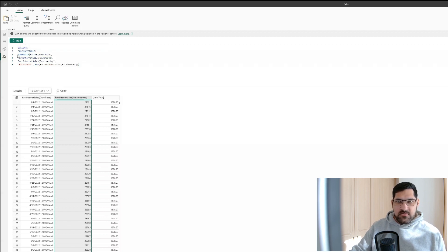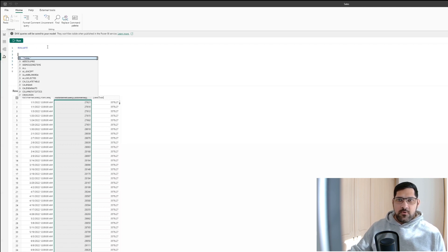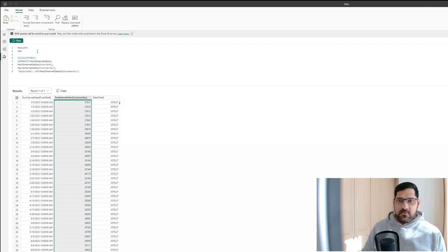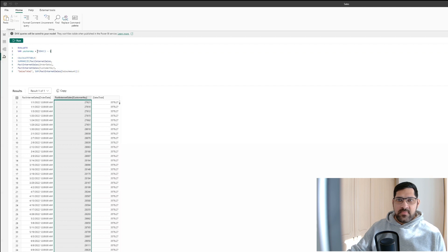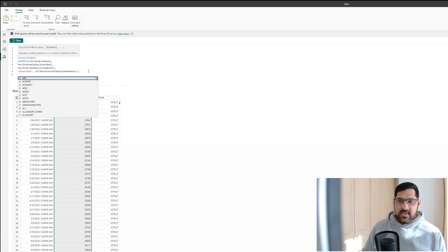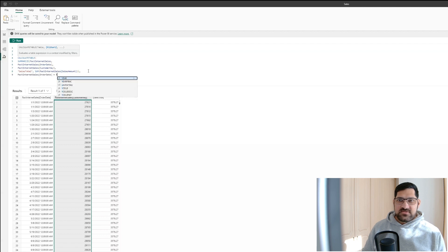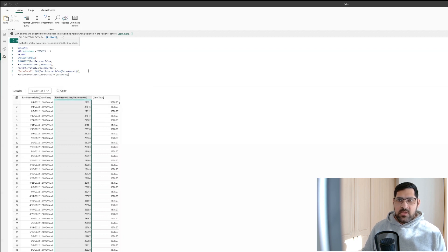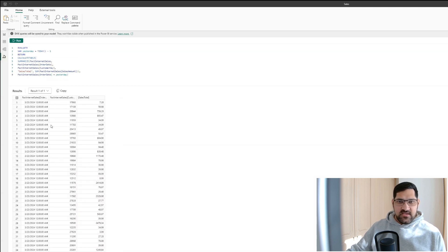Before we do this, we want to create a variable. Let's call it Yesterday, and this will return yesterday's date — simply today minus one. We will then return the CALCULATETABLE and add a filter to it where the order date equals Yesterday. Let's run this and as you can see, the table has now filtered to yesterday's date. This is how you can use CALCULATETABLE.